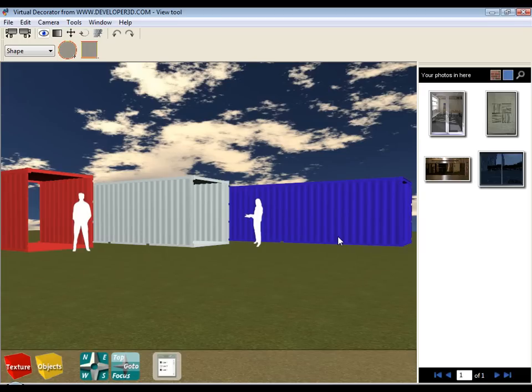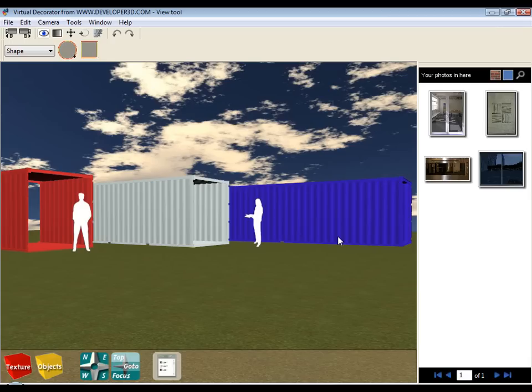Hello and welcome to the second in a series of brief video training tutorials for the Shipping Container Home Design software.